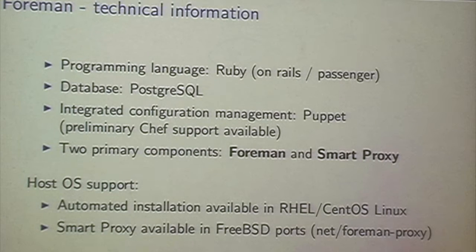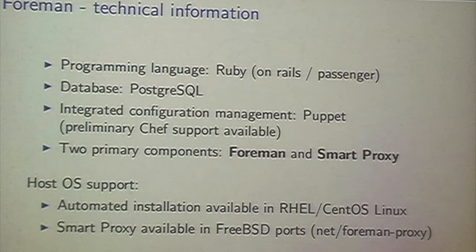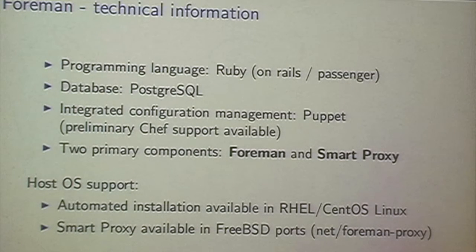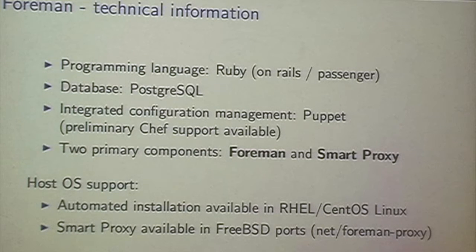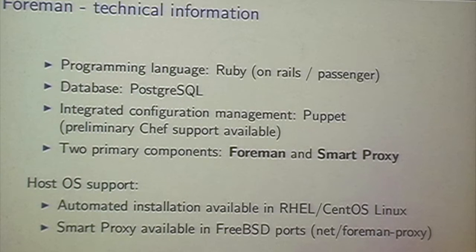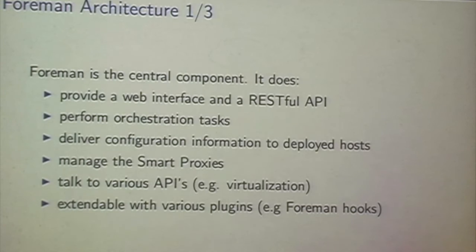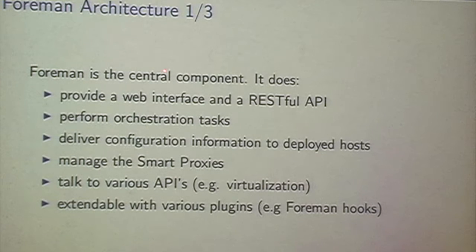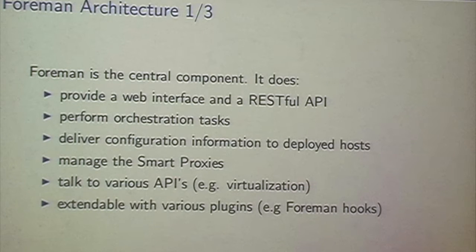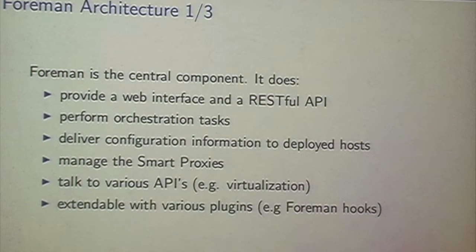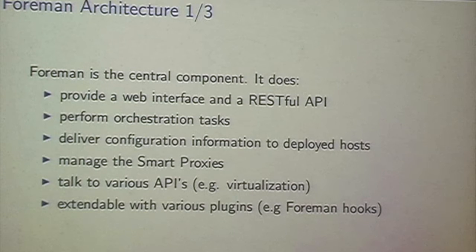Okay, now Foreman has two primary components. The Foreman server itself and then there are systems called Smart Proxies. I will show you later what these are. But these two components are the key components you always need to run Foreman. About host OS, there is an automated installer using integrated Puppet available for Red Hat or CentOS Linux. And for FreeBSD, there is only things I have started. And there is also Michael Mo helping me doing this. We have for starters a Smart Proxy port. So on FreeBSD a fully working Smart Proxy can be deployed.